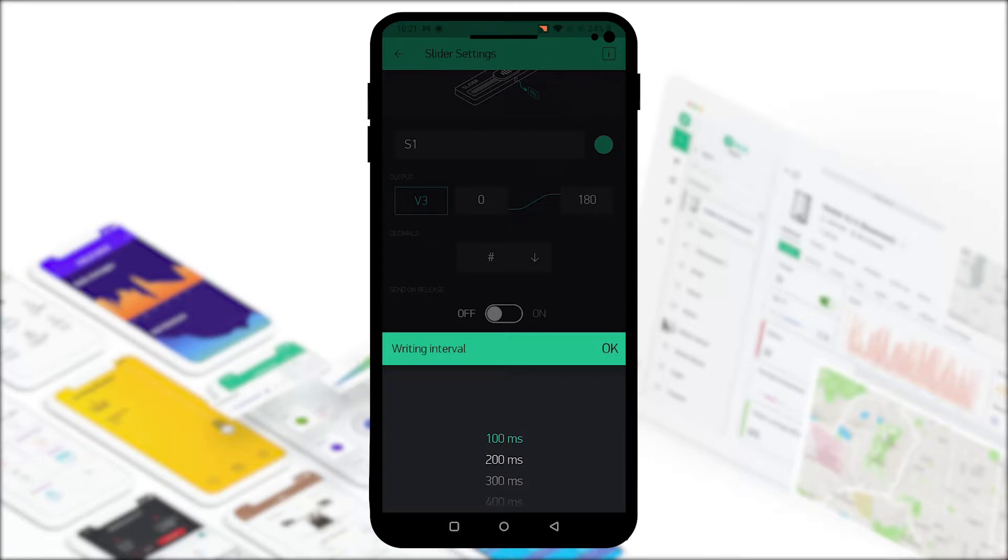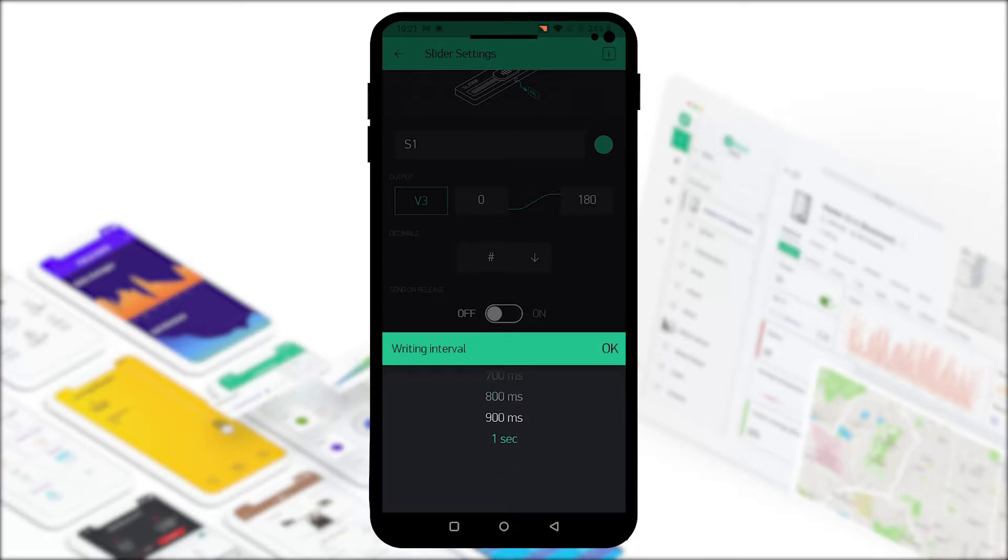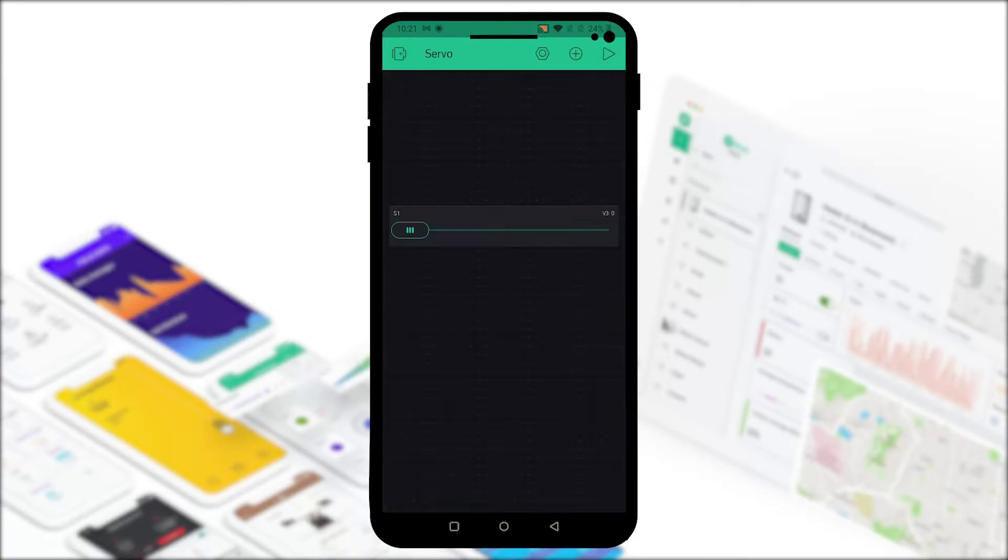If you want to go faster you can select 100 milliseconds. There's all the way up to one second delay that you can add. Let's select that and click OK. Our app is now created, now let's program our ESP.